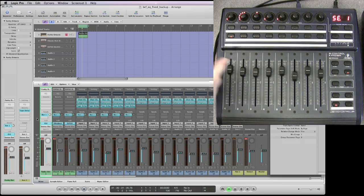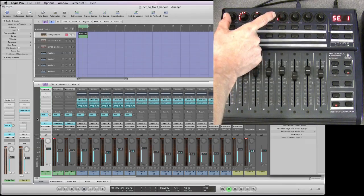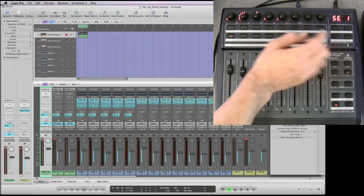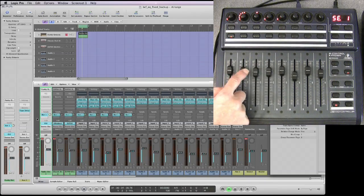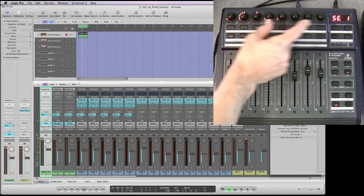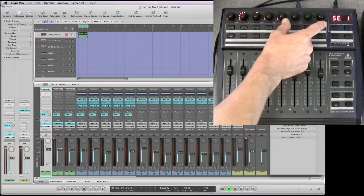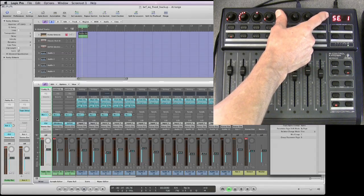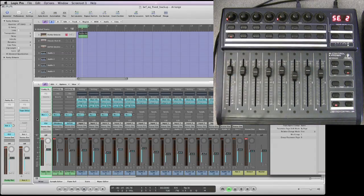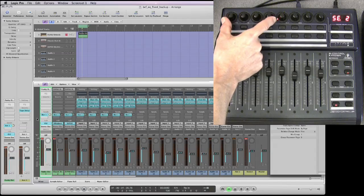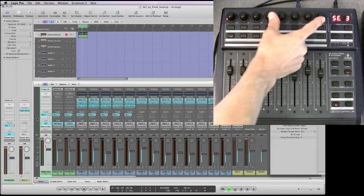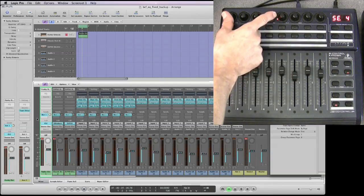As I said, this is the first send - these four pots in sends channel view are controlling all the same parameters for just the selected channel. The first four pots are the parameters for send slot number one, the second four pots in page one are the four parameters for the second send slot. Then you step up to the next page and you're controlling send slot three, all four parameters, send slot four, send slot five, six, seven, eight.